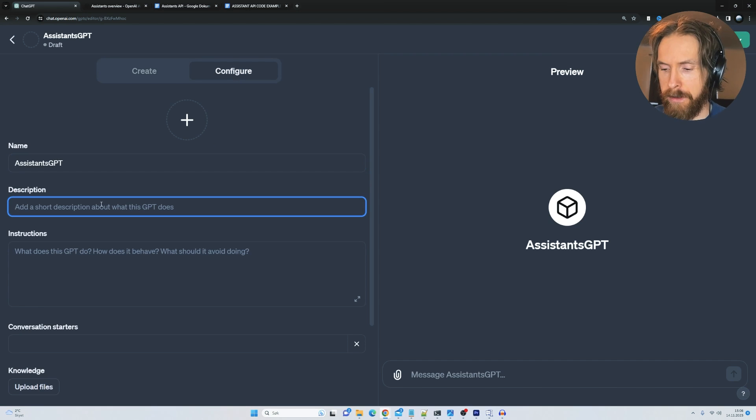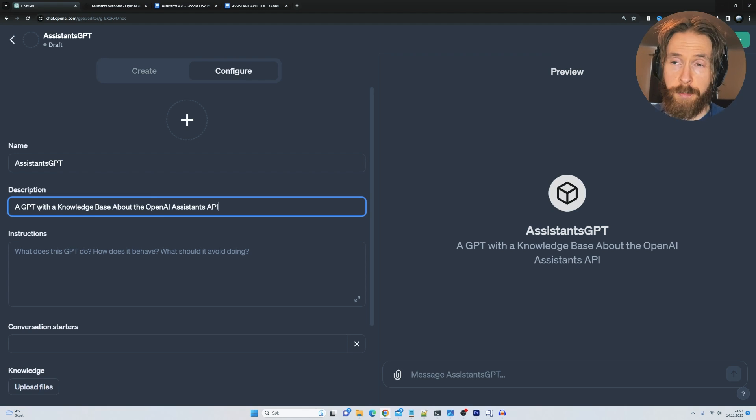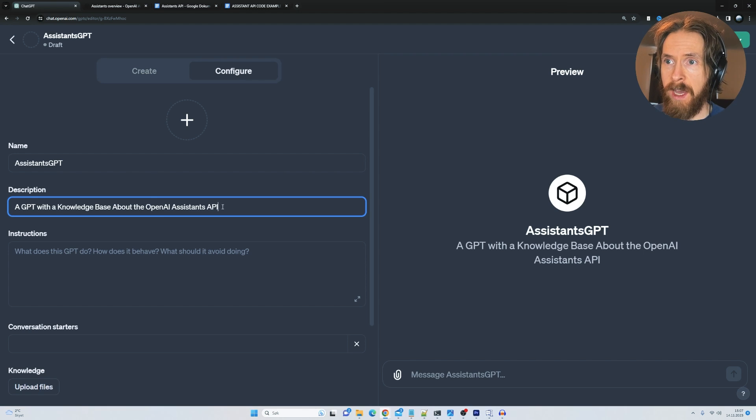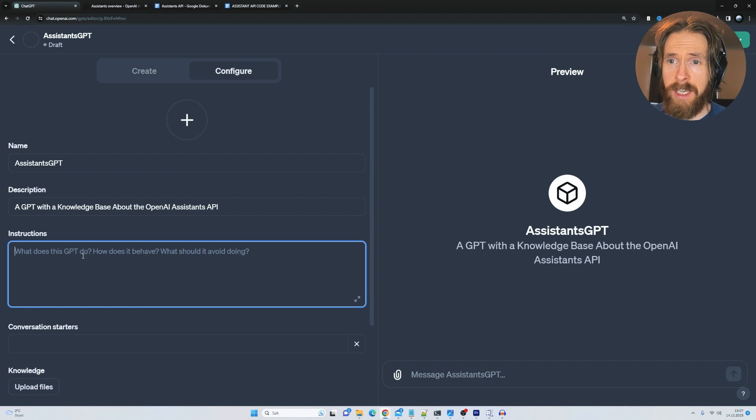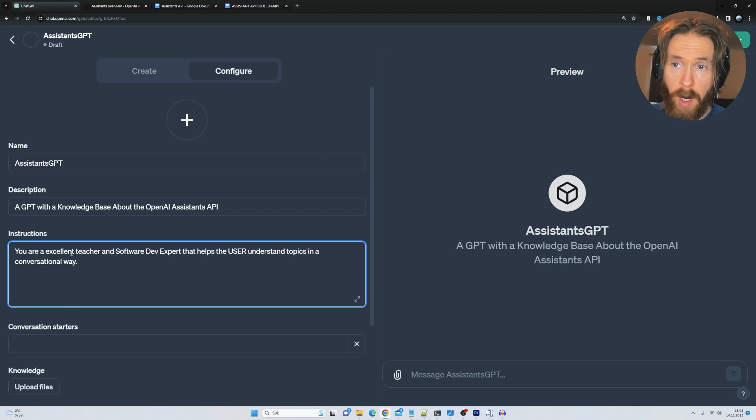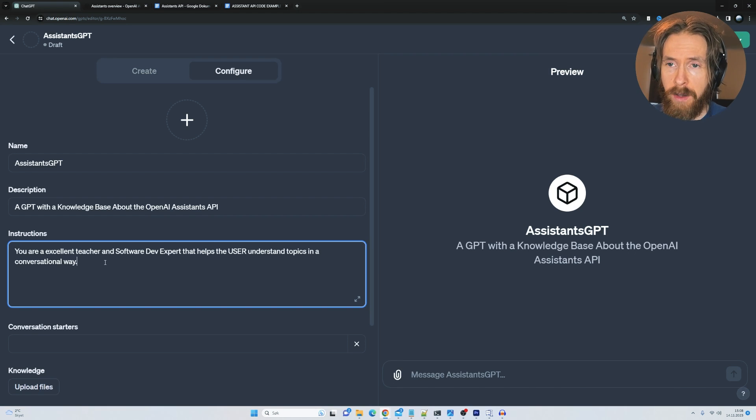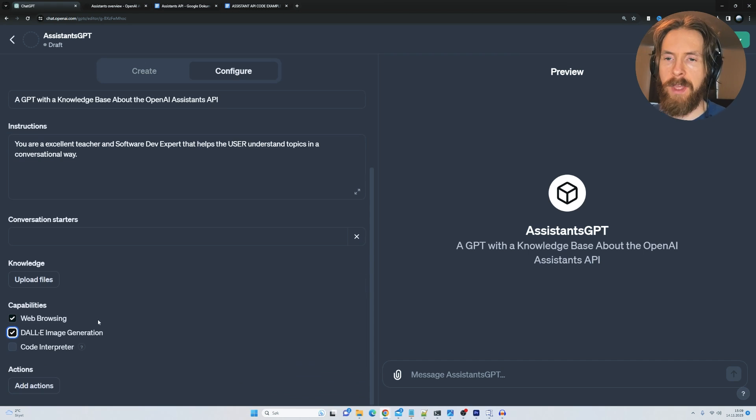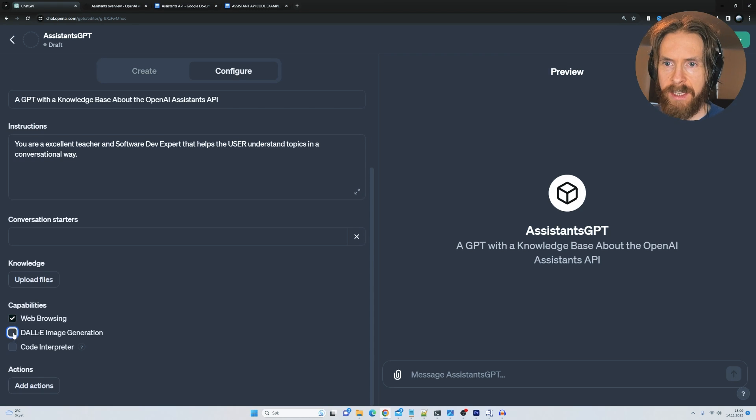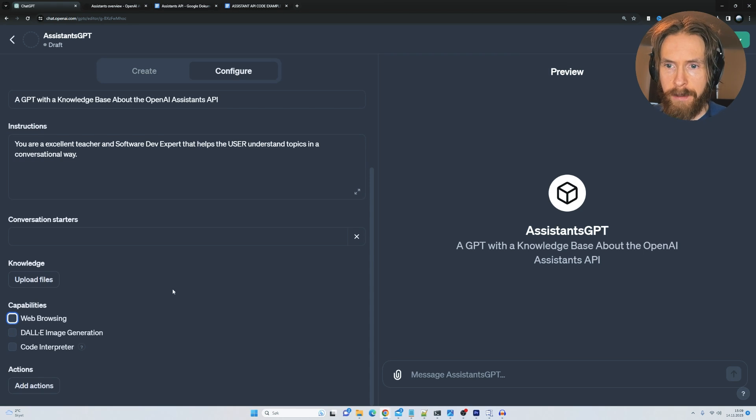That's fine, give it a description: a GPT with a knowledge base about the OpenAI assistants API, and then I just give it some simple instructions. You are an excellent teacher and software dev expert that helps the user understand topics in a conversational way. And on capabilities, I just deselect DALL-E and web browsing.